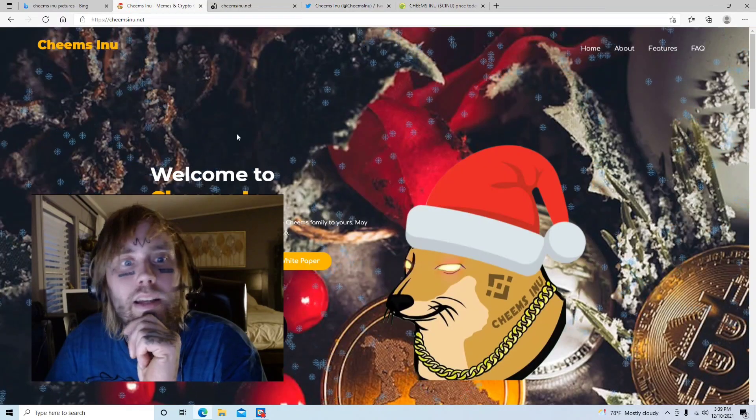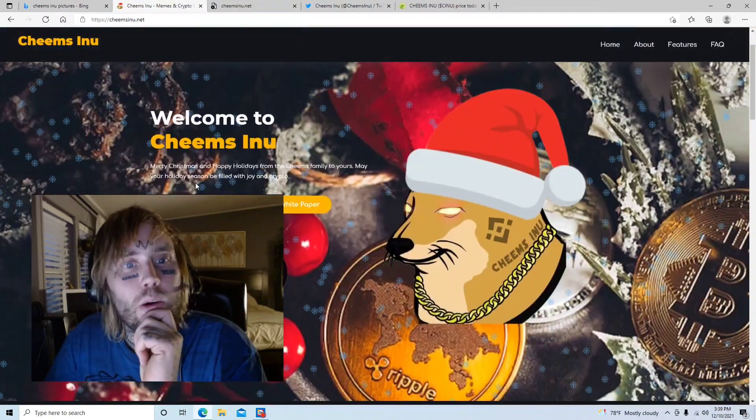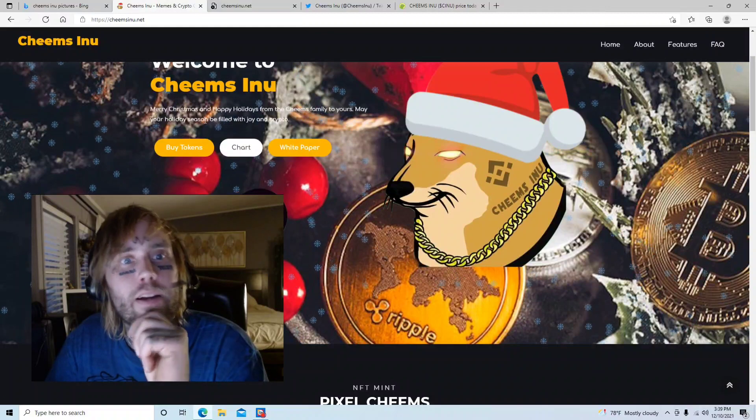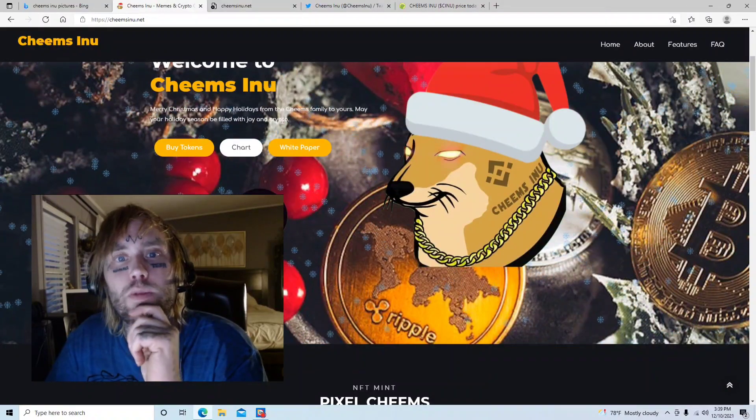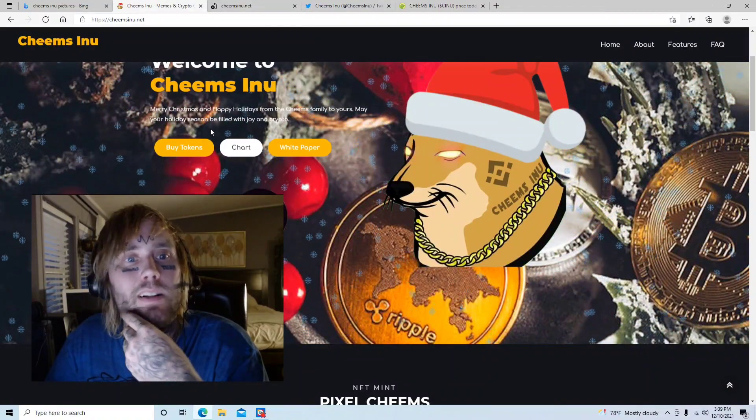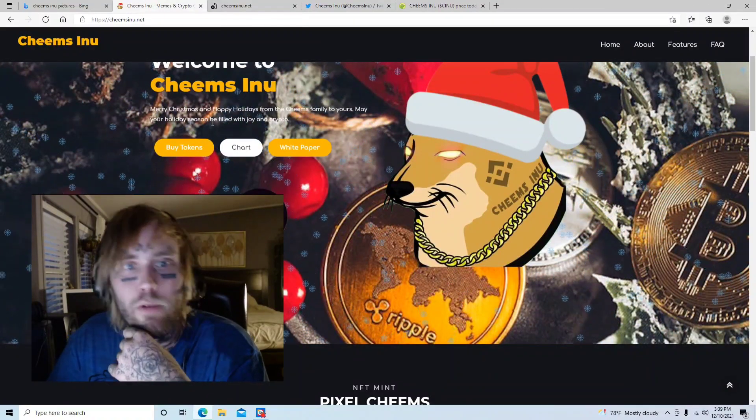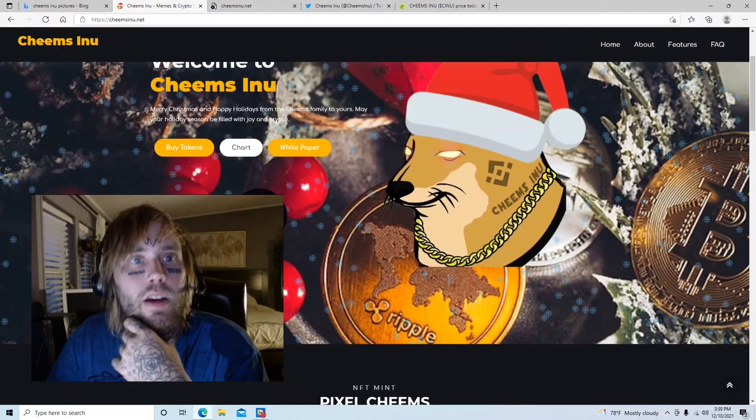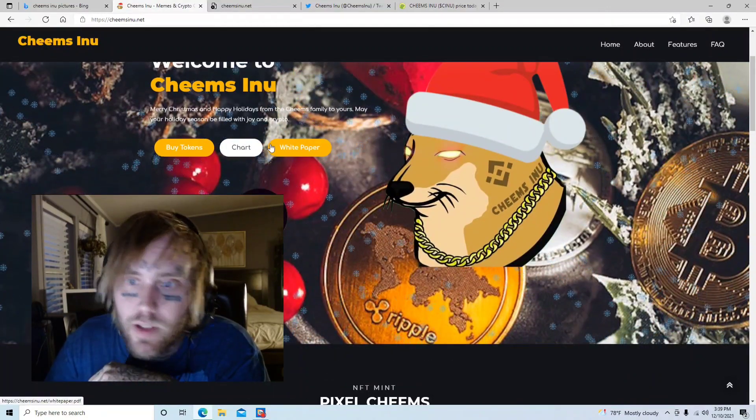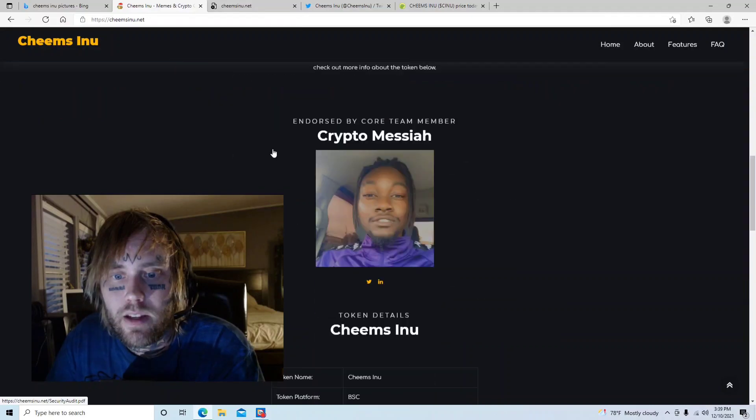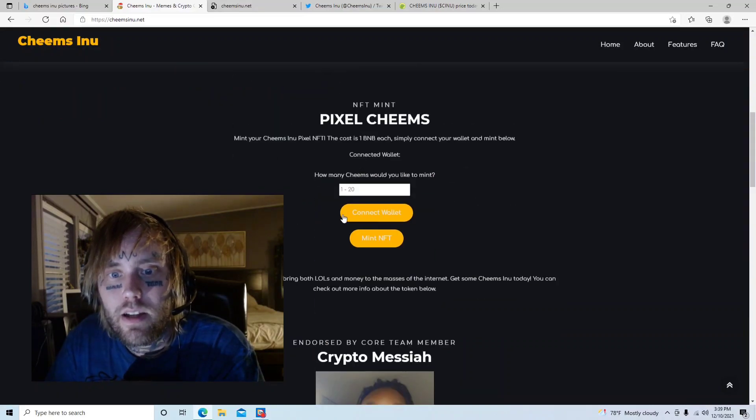And here's their website. Welcome to Cheems Inu. Merry Christmas and happy holidays from the Cheems family to yours. May your holiday season be filled with joy and crypto. Awesome, it's pretty cool.